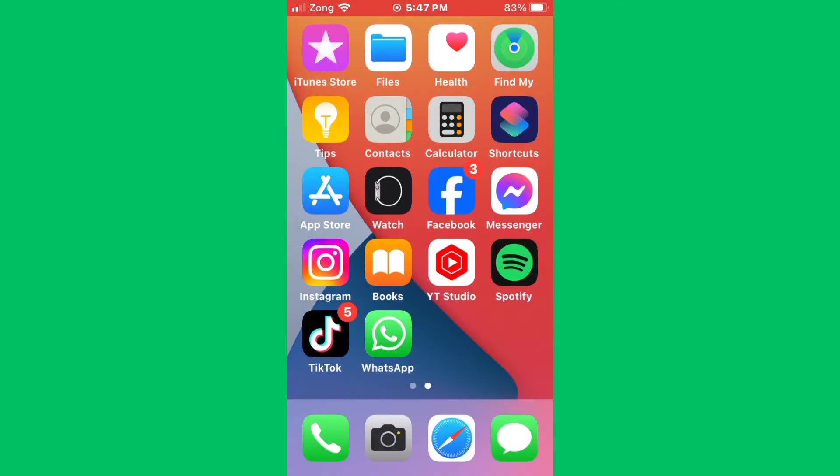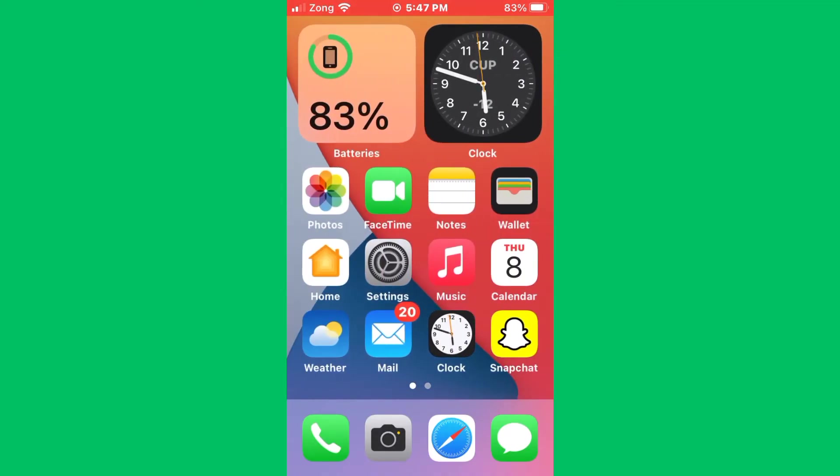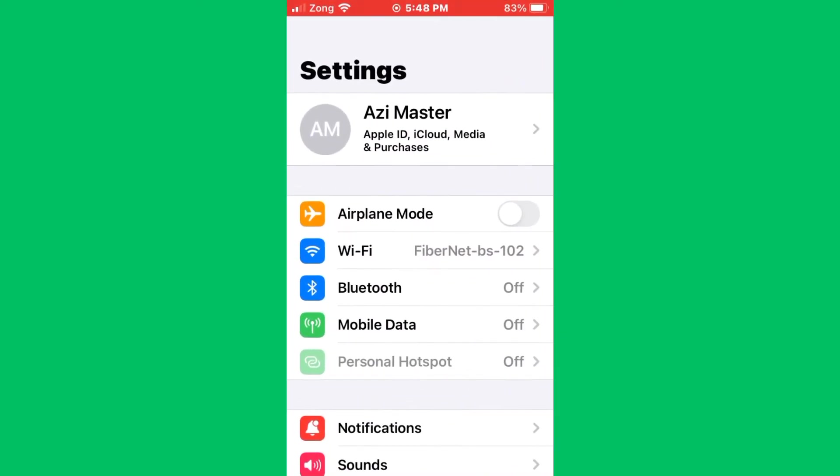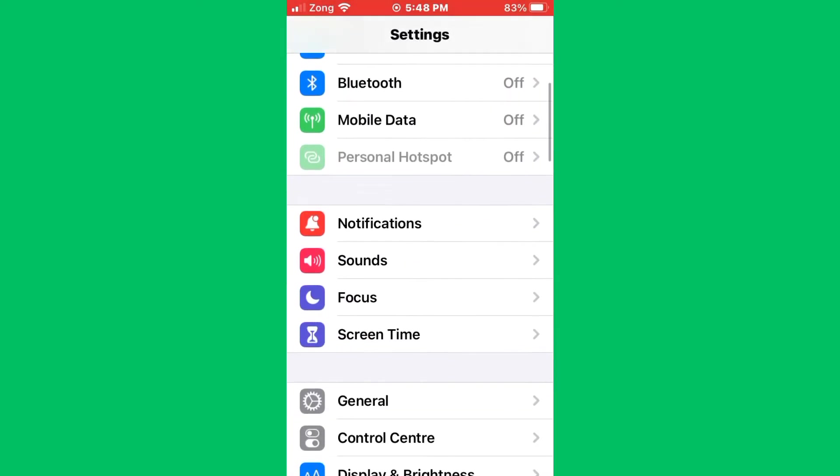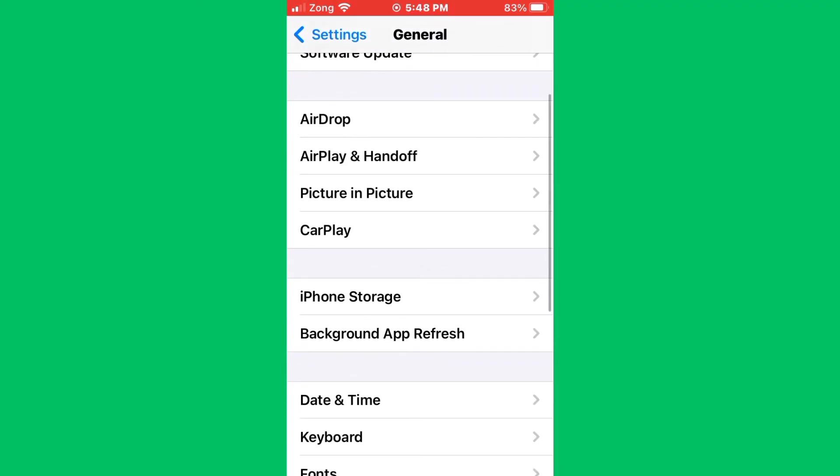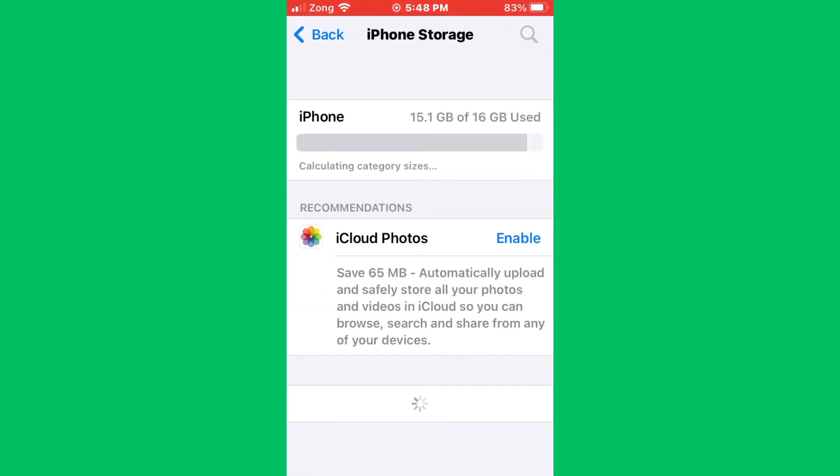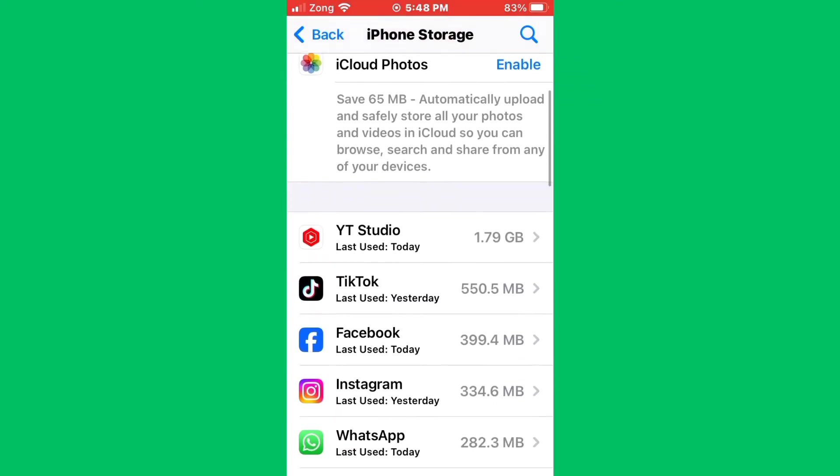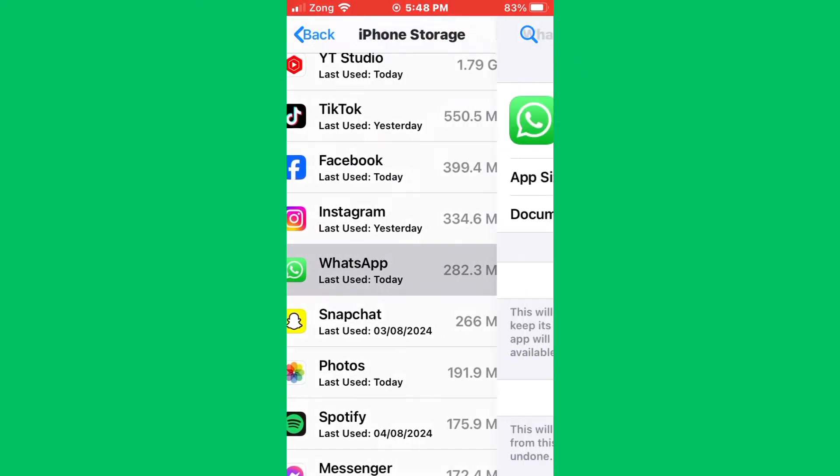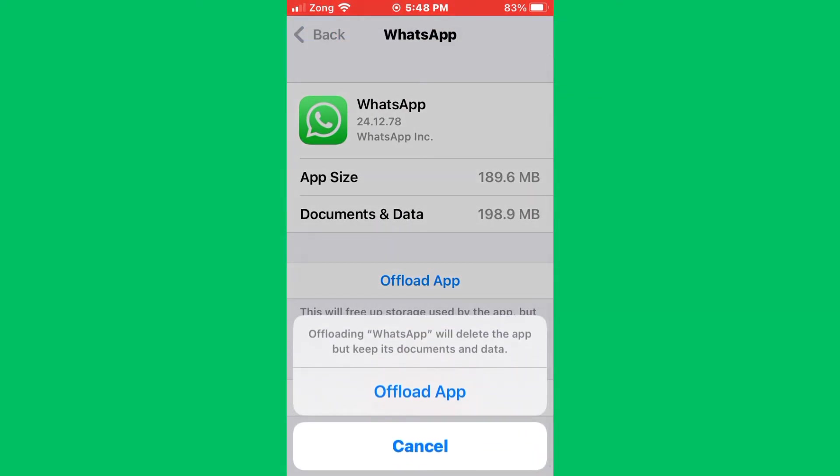The second method is to offload WhatsApp. Open Settings again, scroll down, tap on General, then tap on iPhone Storage. Wait a second and find WhatsApp. Tap on WhatsApp, then offload the app.